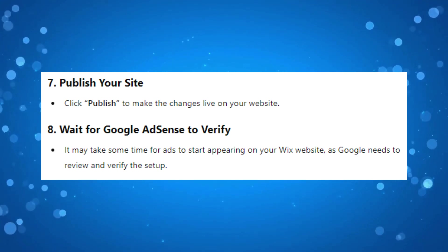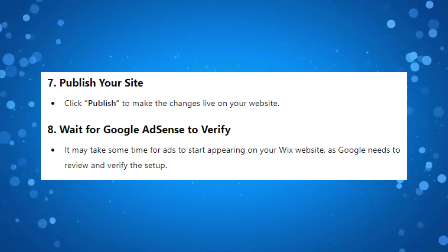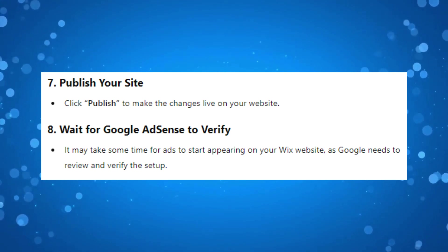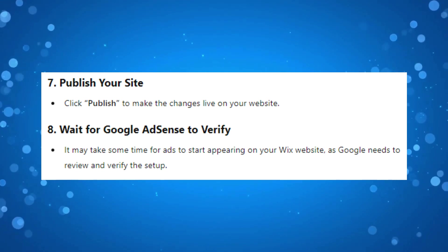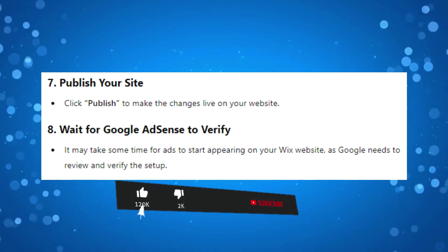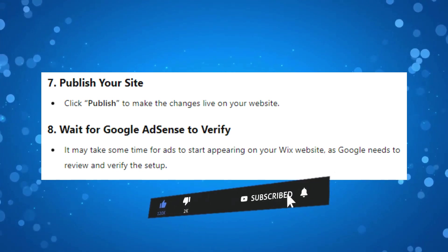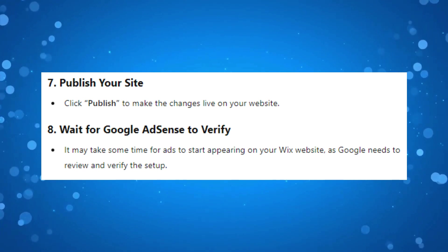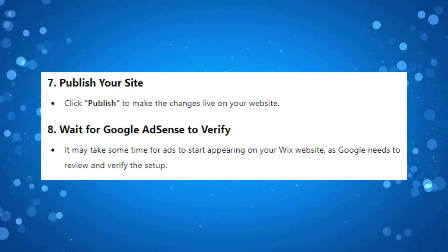So that's how to add Google AdSense to your Wix website. I hope this quick tutorial helped you out today. If it did, I would really appreciate it if you consider leaving a like and subscribing to the channel. Thanks for watching and I'll see you in the next video.